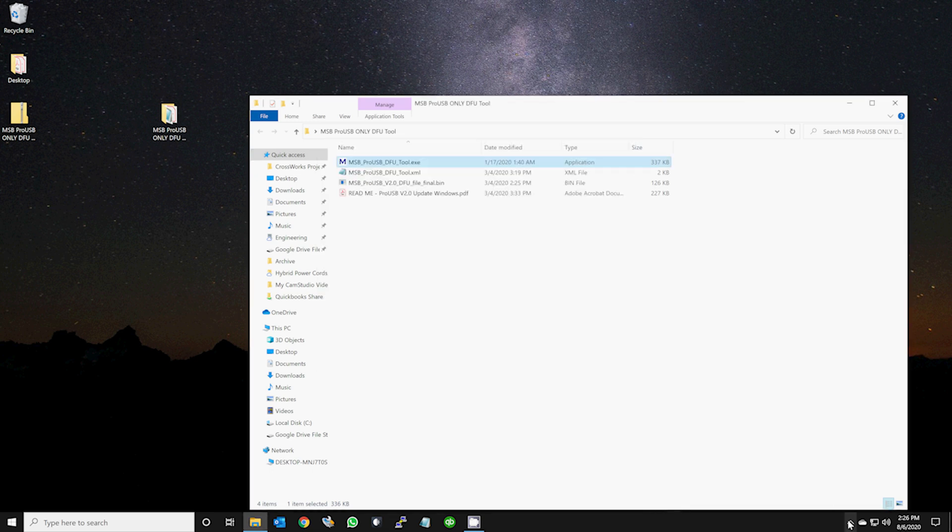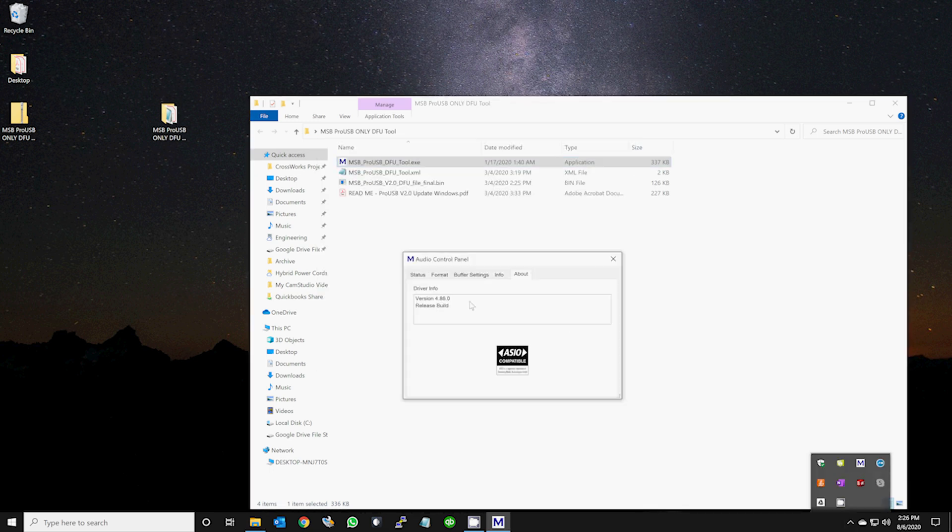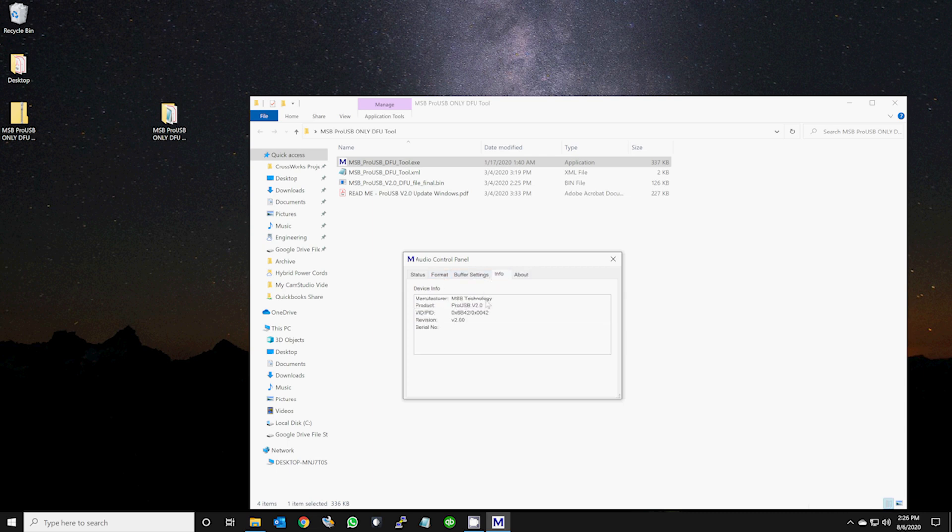At this point, you can confirm the firmware update in the taskbar by clicking on the small blue icon.